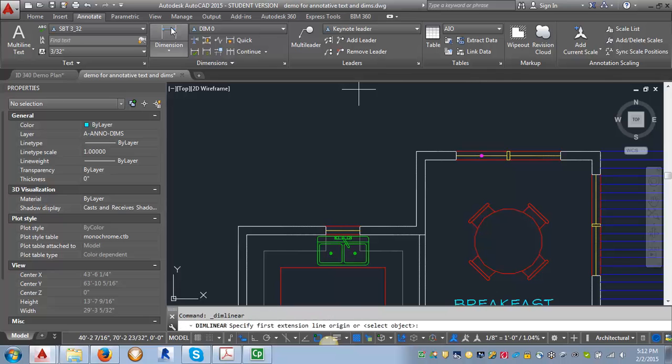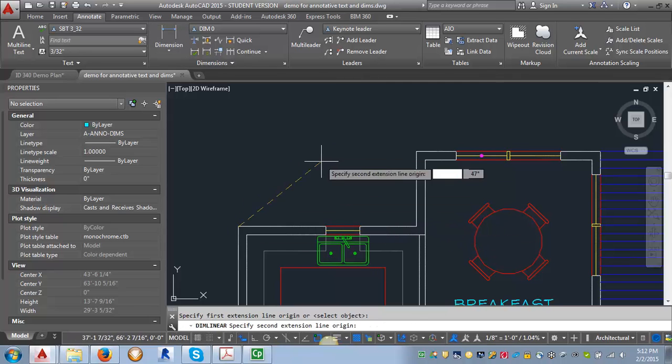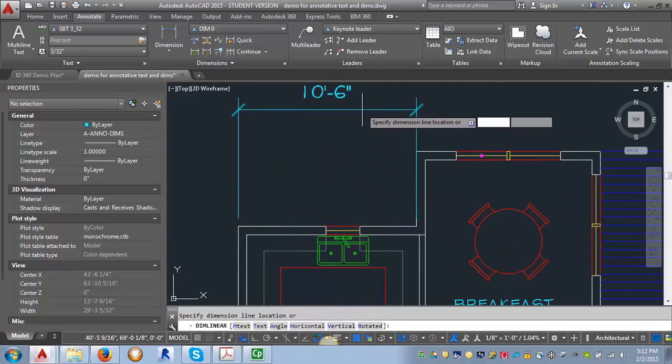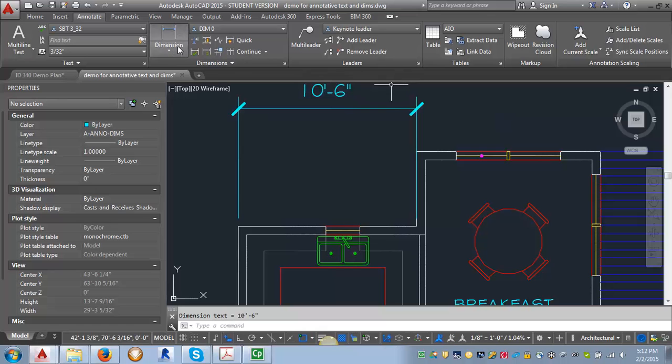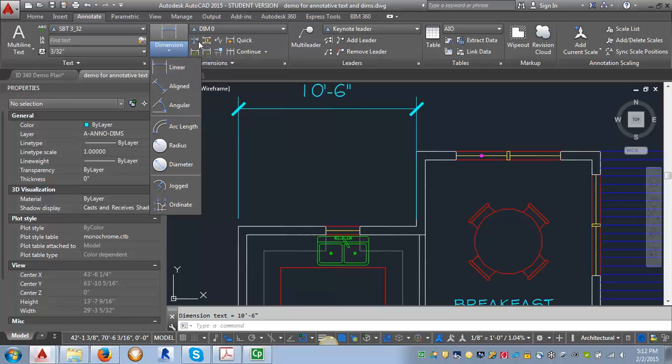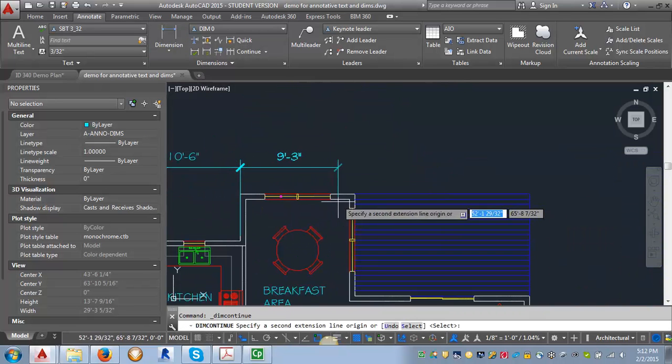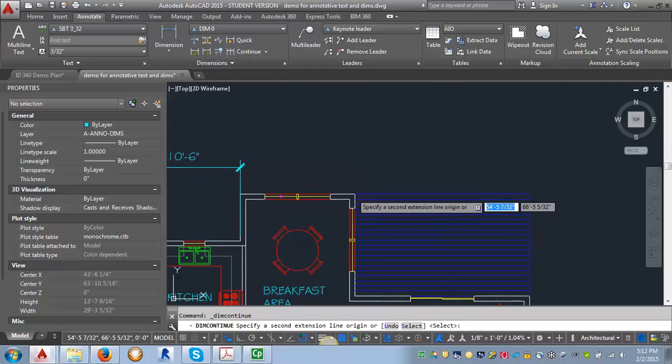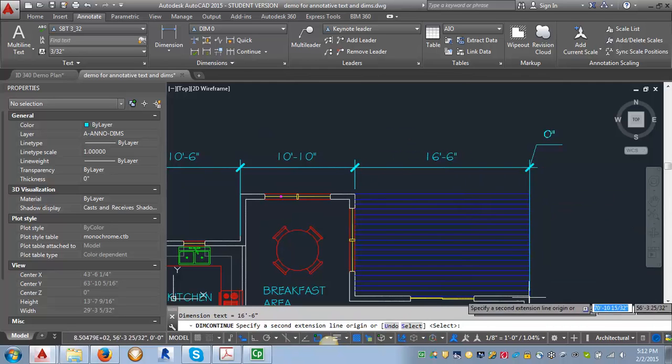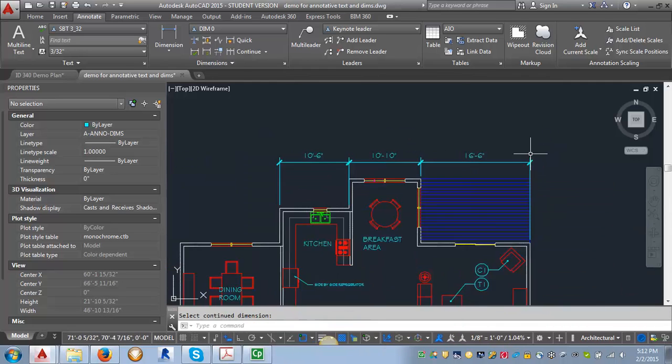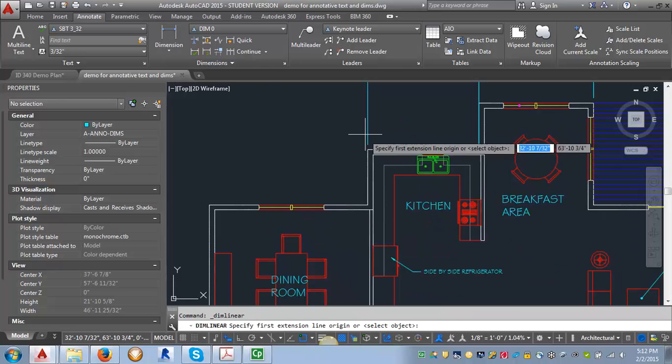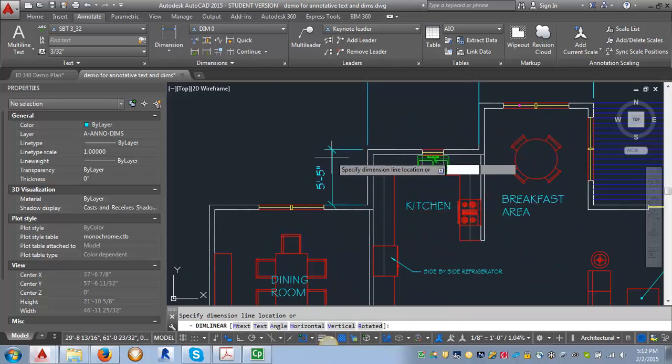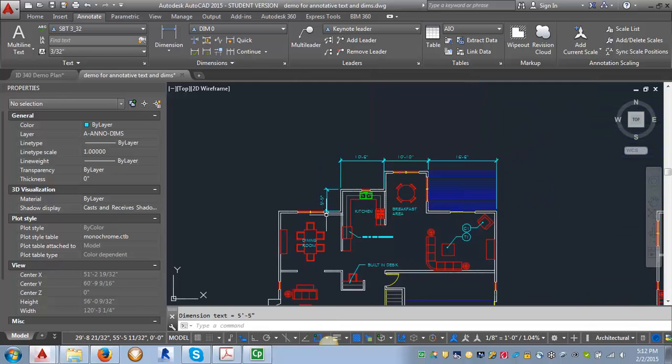And we're just going to put in a few dimensions here. So I'm going to click on the dimension tab here. And we will just plop in a few so that we can see what they look like. Let's look for the continue. That's what I'm looking for. Okay, so we've got a few dimensions in there. Let's go ahead and put in a vertical one real quick.